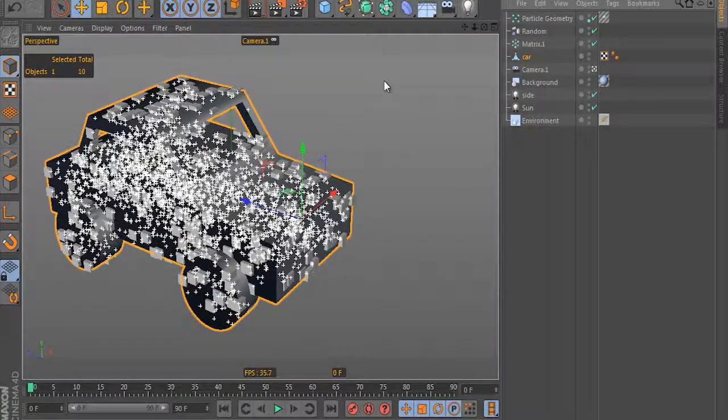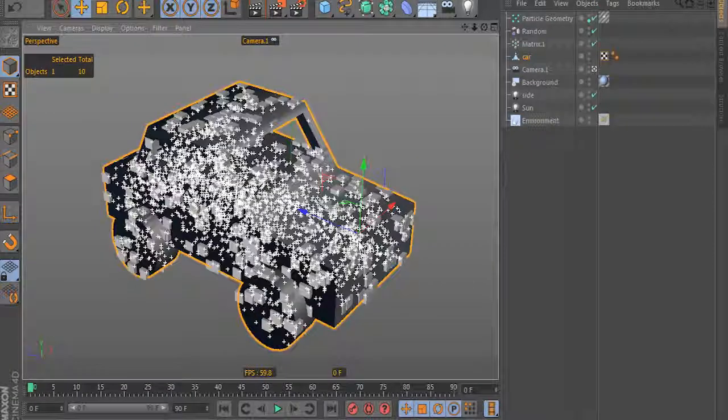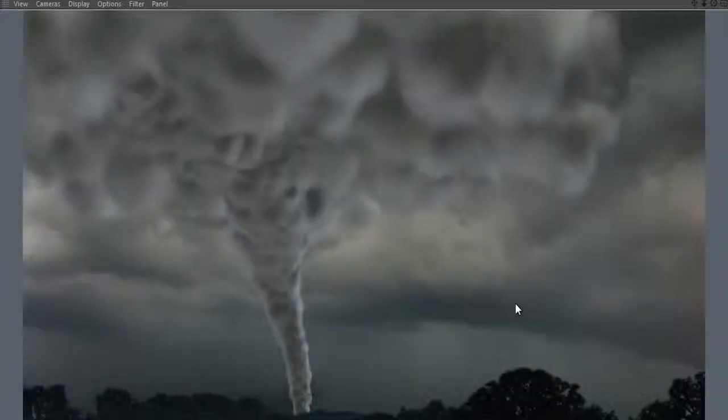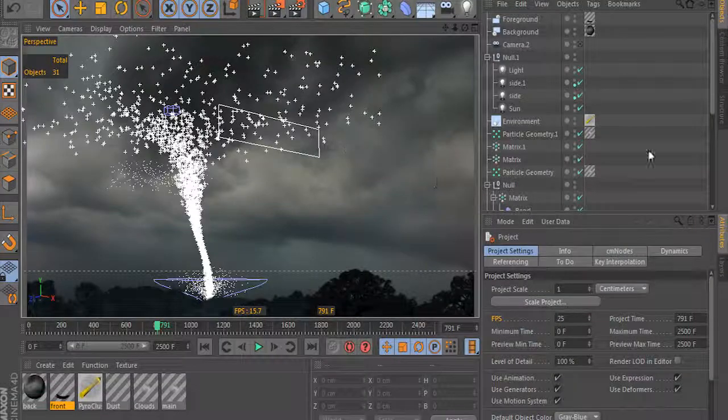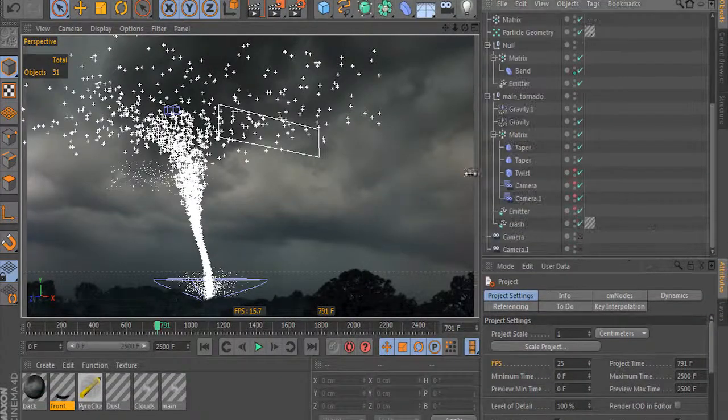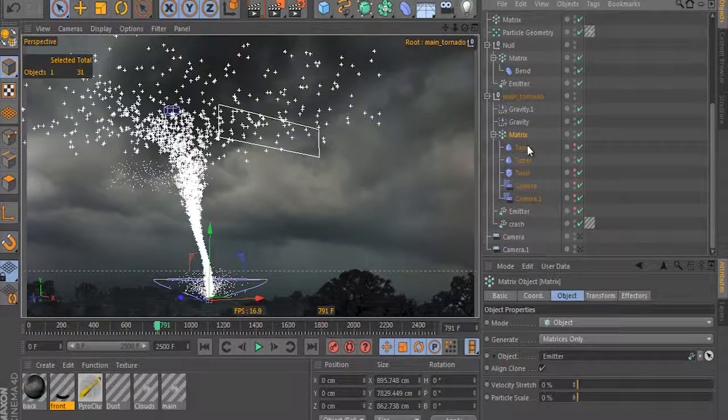This tutorial covers a very interesting topic, an advanced use of the Cinema 4D MoGraph matrix object, because this object can be used on many very different tasks. We will use it as a primary thinking particle generator.